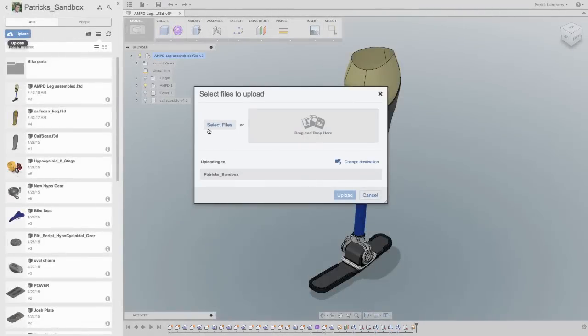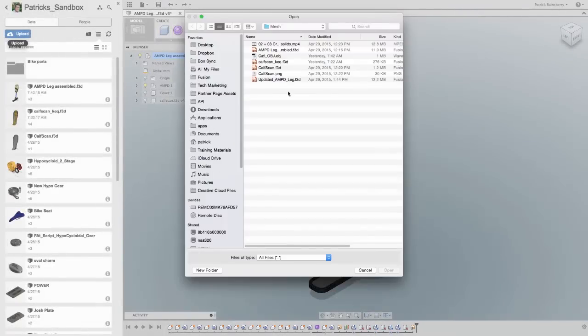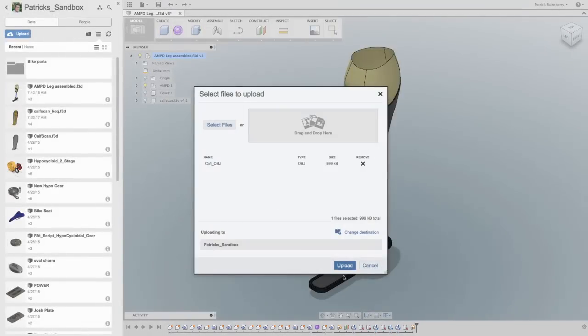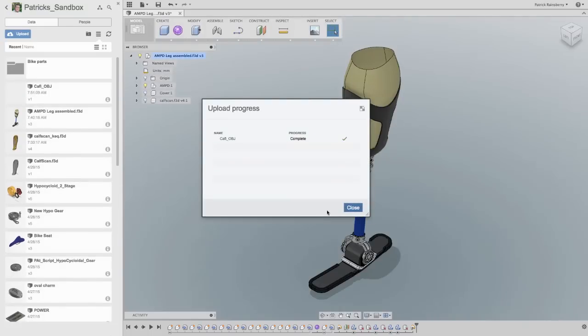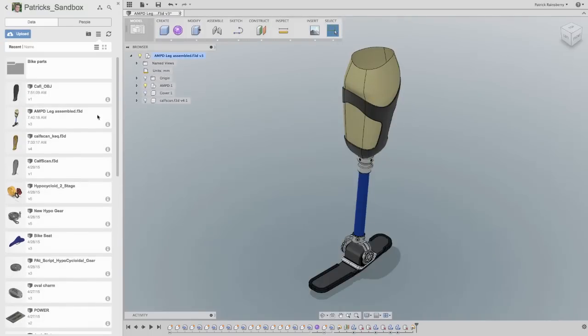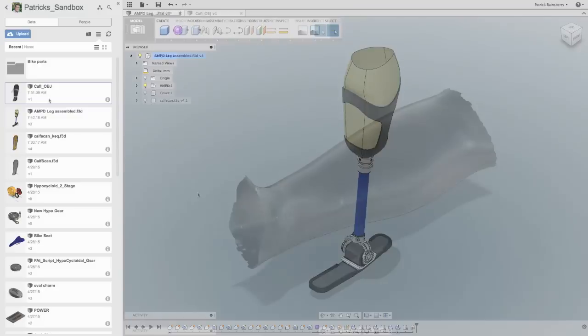What happens when close enough just doesn't cut it. When you need a part designed with such precision, each part is as unique as its owner.